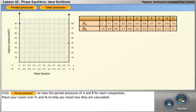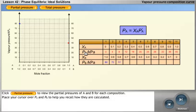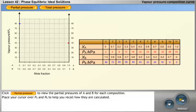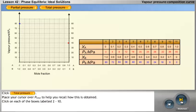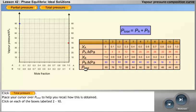Click the partial pressure button to view the partial pressures of A and B for each composition. Place your cursor over PA and PB to help you recall how they are calculated. Click the total pressure button. Place your cursor over P total to help you recall how this is obtained. Click on each of the boxes labelled 2 to 10.